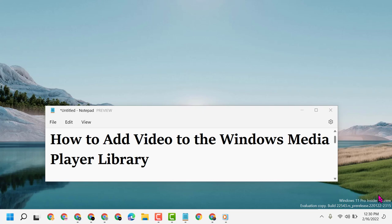Hello friends, today in this video I will show you how to add video to the Windows Media Player library.